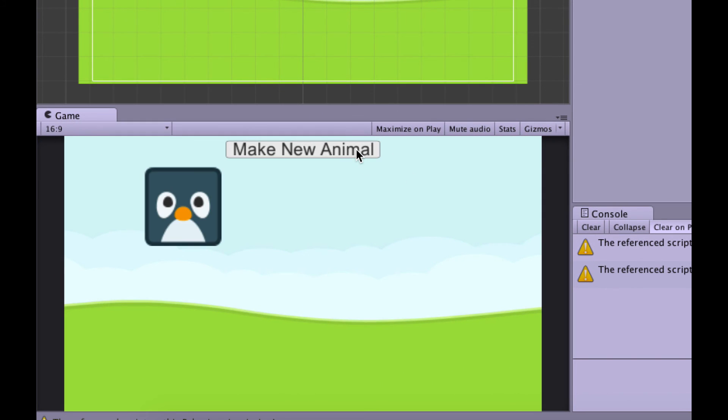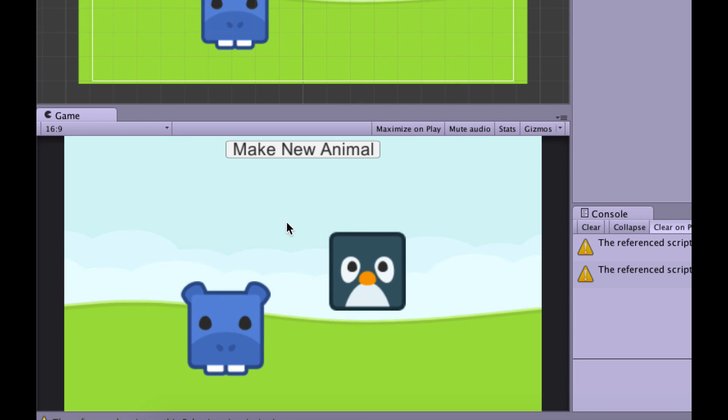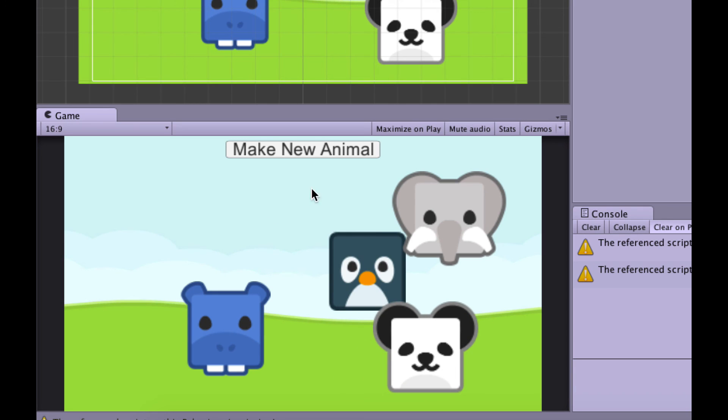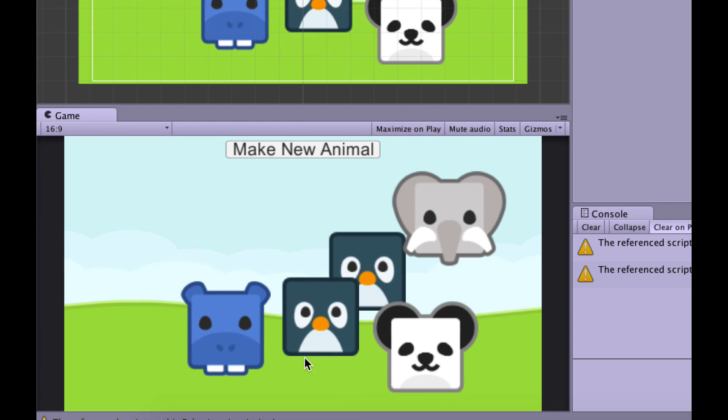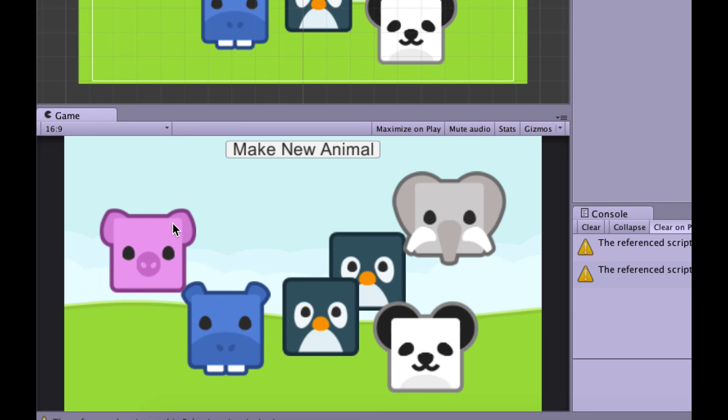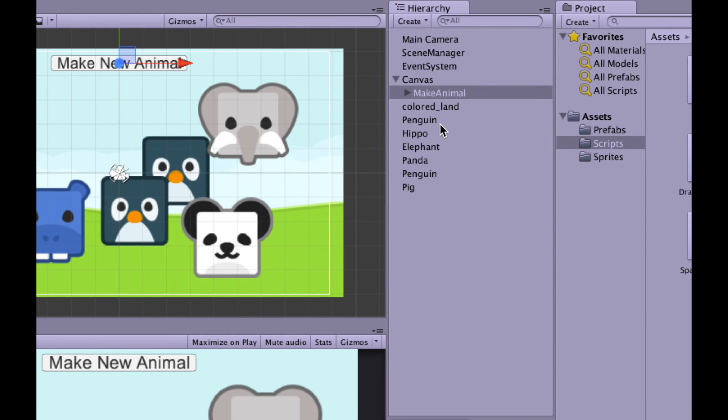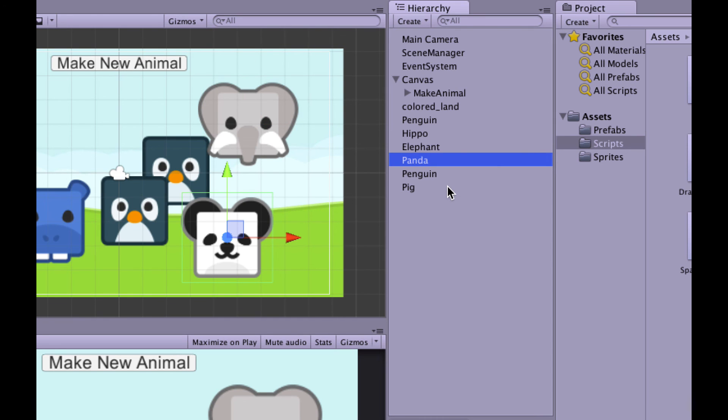I'm going to click this, and we have a penguin and a hippo, an elephant, and a panda. We'll probably get a repeat here at some point. There we go. Another penguin. But you can see we are making random animals. And if we look over in the hierarchy, you can see there's the penguin and the hippo and the elephant and the panda.